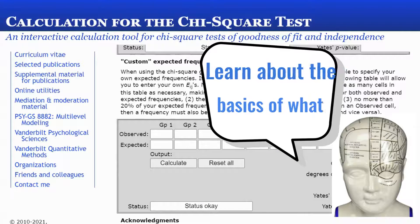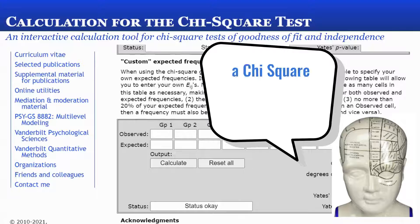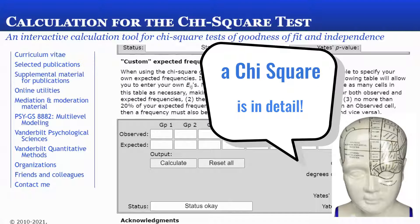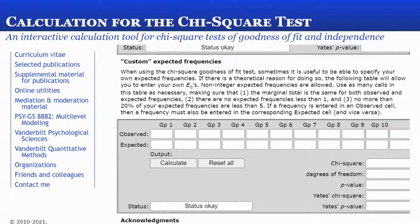We're going to be conducting a chi-square goodness of fit. This is different from the chi-square test for independence, because the test for independence is looking at possible interactions between the factors. Whereas the chi-square goodness of fit is looking at the categories and the differences between the frequencies that you observe versus the frequencies that you expected, that you predicted.